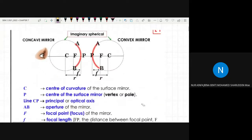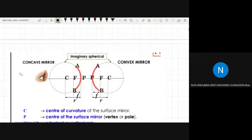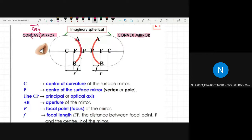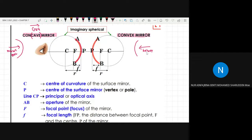For the first part we will learn about mirrors, specifically reflection at a spherical mirror. There are two types of mirrors we will learn: concave mirror and convex mirror. A memory trick to remember: concave mirror is like going 'into' a cave, while convex mirror is the opposite — it curves outward.